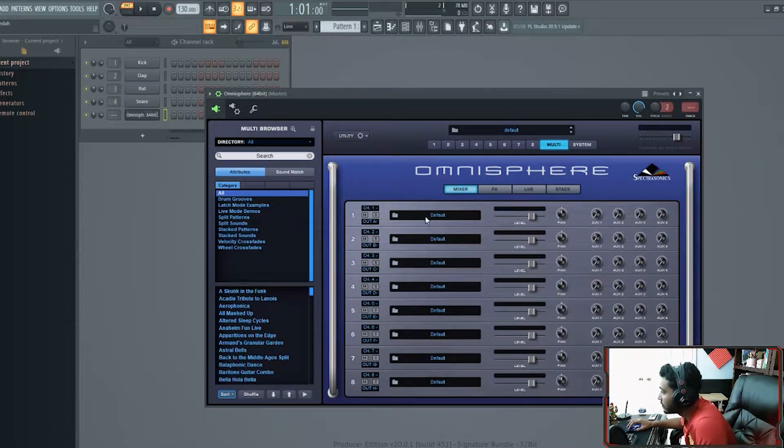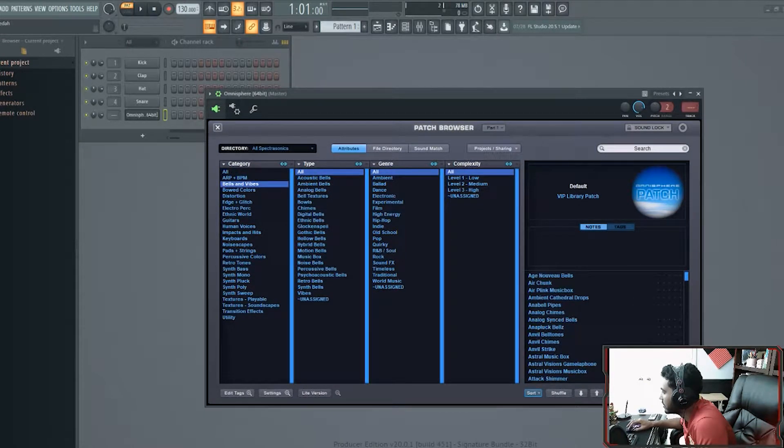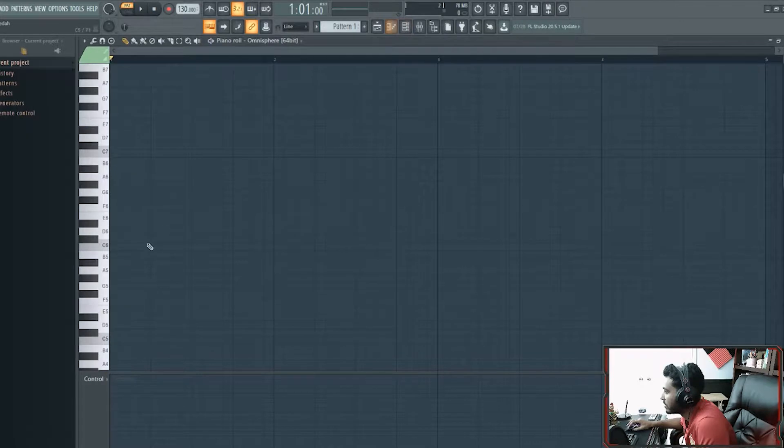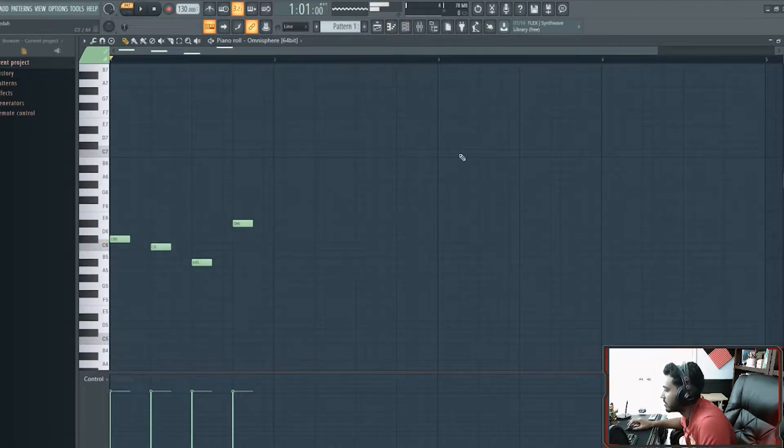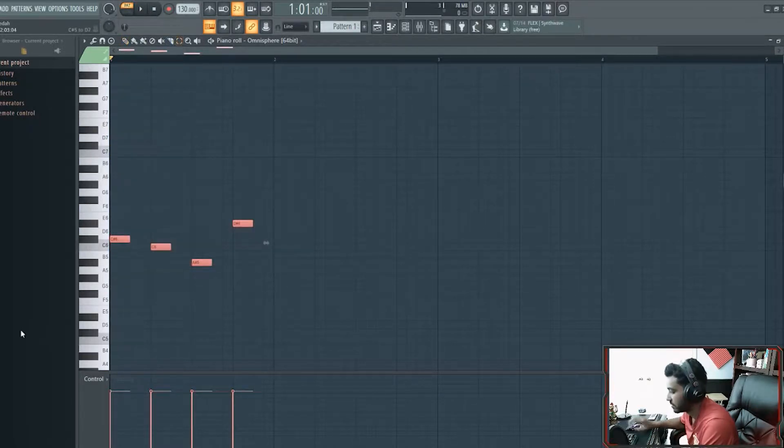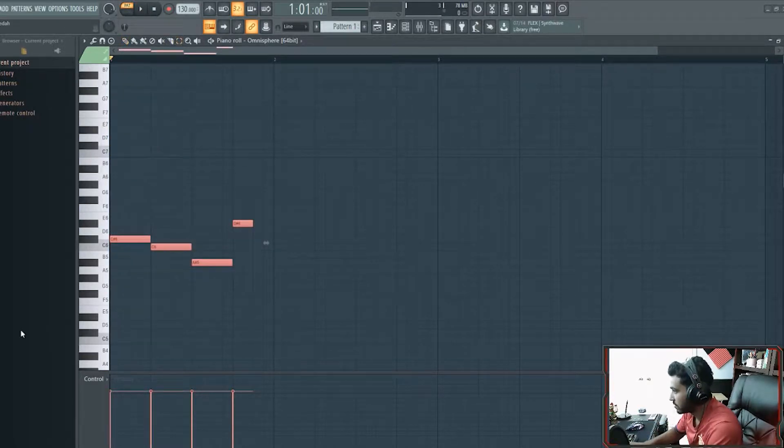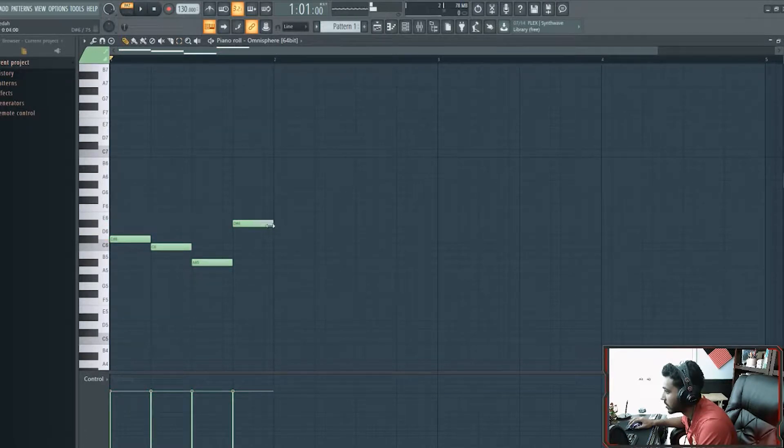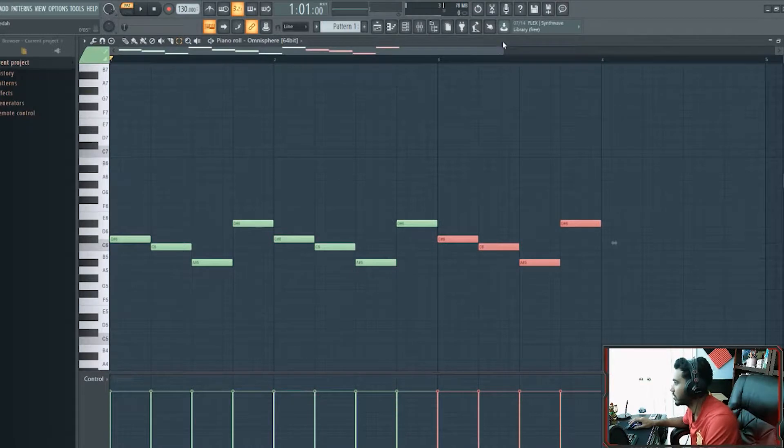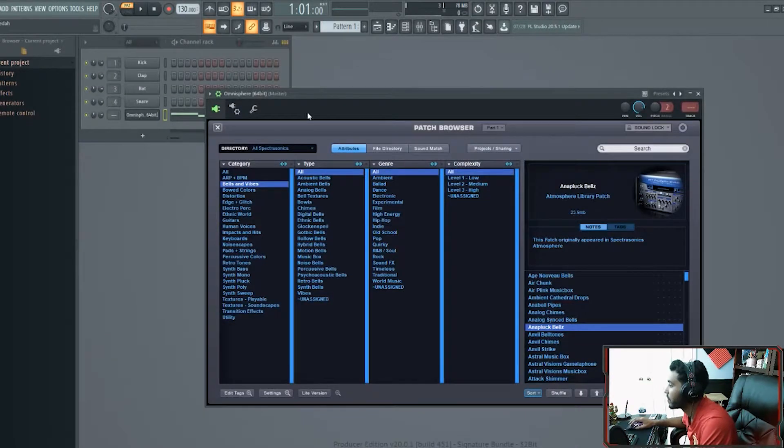For your first sound, let's choose a bell. So we'll make a quick pattern. I'm just going to do it a couple times. Alright.